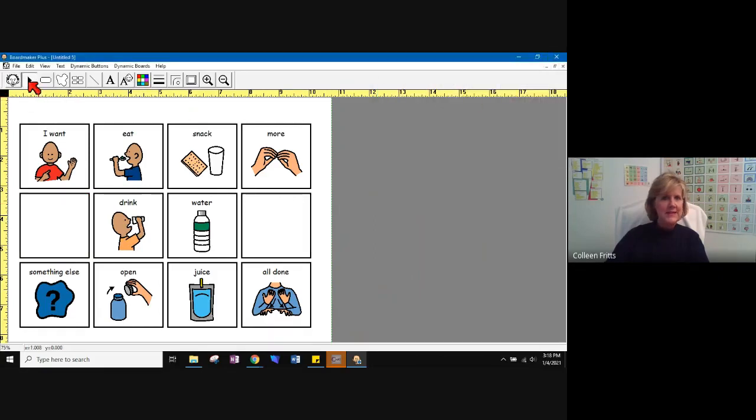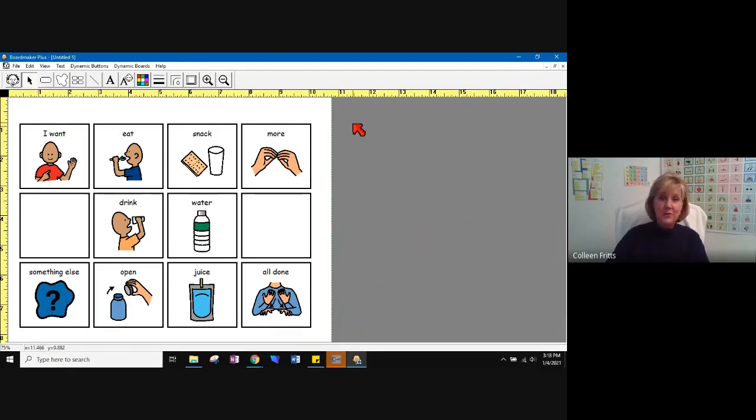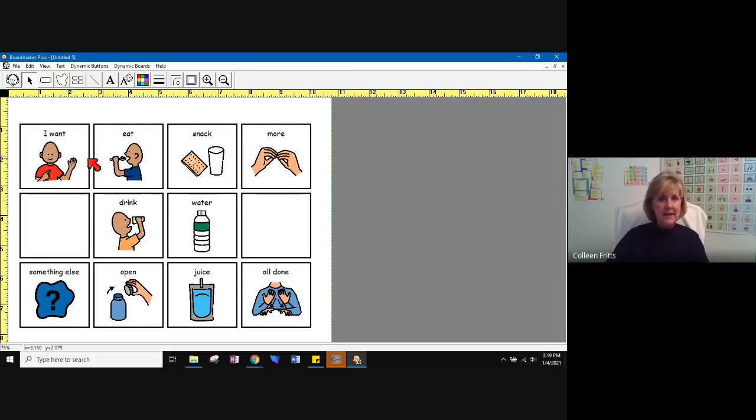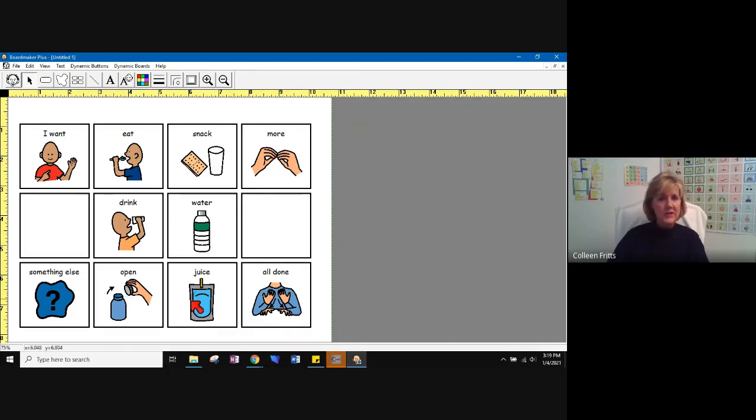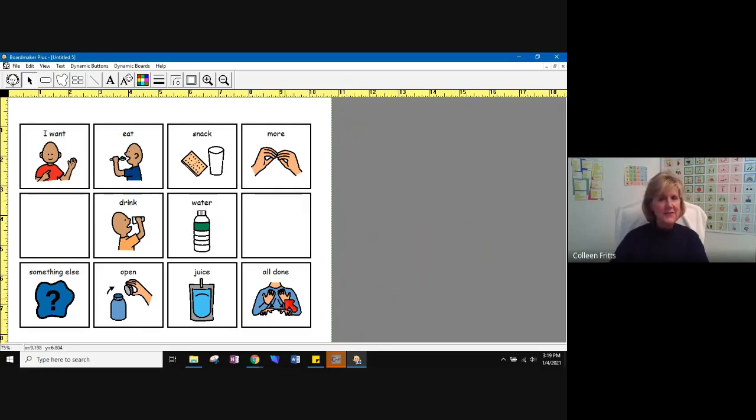You can see that automatically puts me back in my cursor. There we go. I have a manual board, or you could call it a topical board. It's topical because we're just talking about snack. And your student can say, I want eat, I want eat snack, I want more, drink more, open juice. I want something else. All done. A lot of different things that they can say using this particular board.